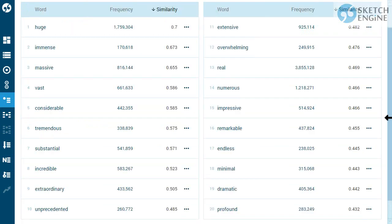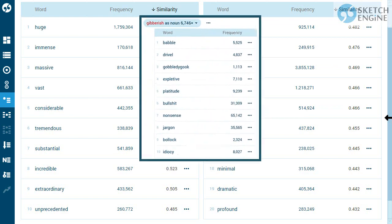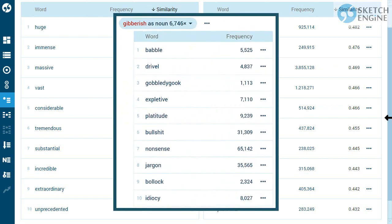Despite these small inaccuracies, the thesaurus is extremely helpful, especially because it can be generated for any word in the language, even for very unusual words.